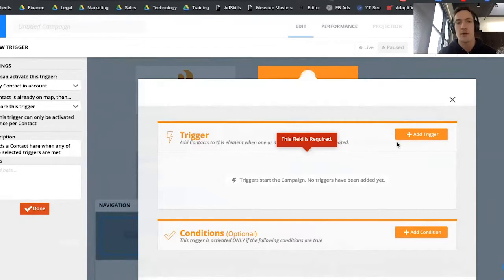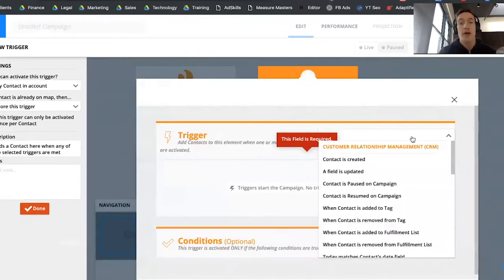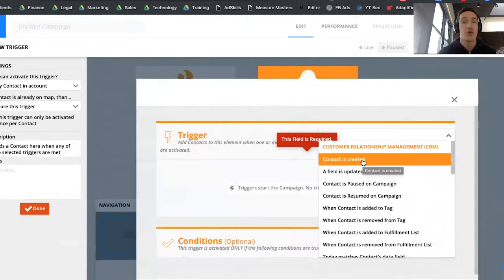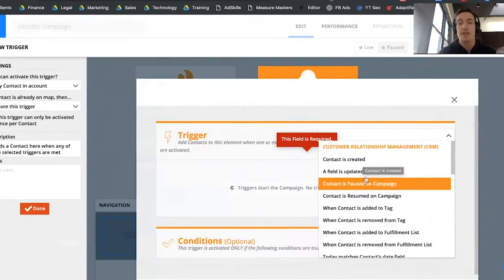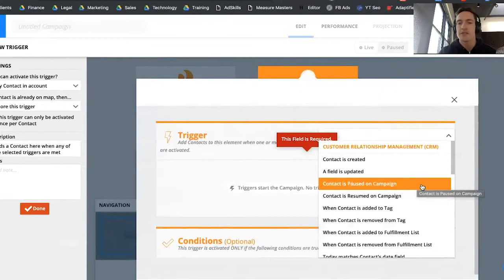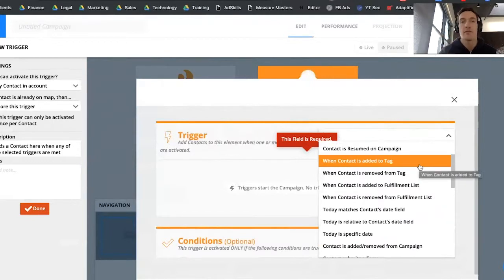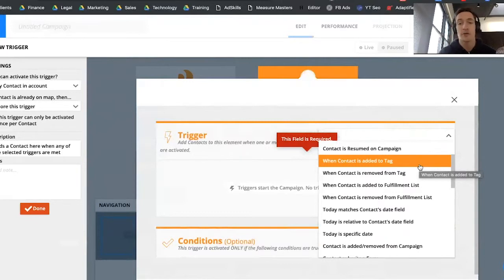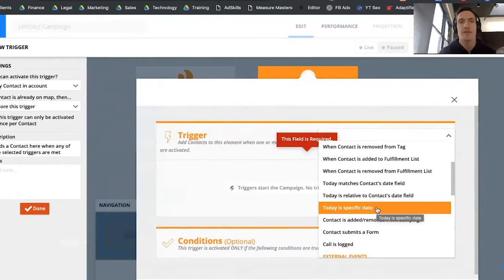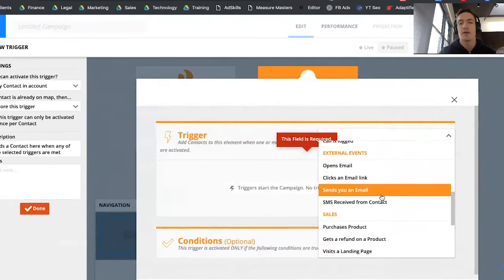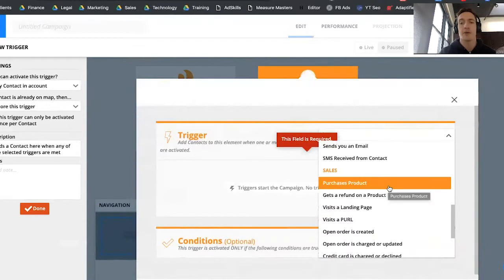In this account I'm using for a client, if I go to add a trigger you can see: Contact is Created — meaning a new person is added to your database; Field is Updated — if a field like products purchased is updated, you can use that as a trigger; Contact is Removed from Tag; Today is a Specific Date — so you can do something like 20 days after their purchase, if today is that date, they're added onto this campaign. You can see how all these different options can help you.